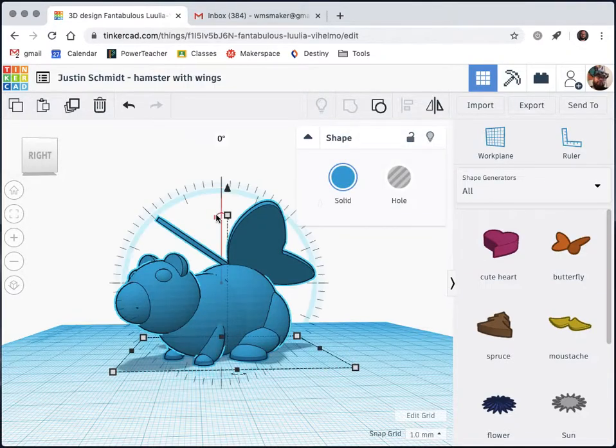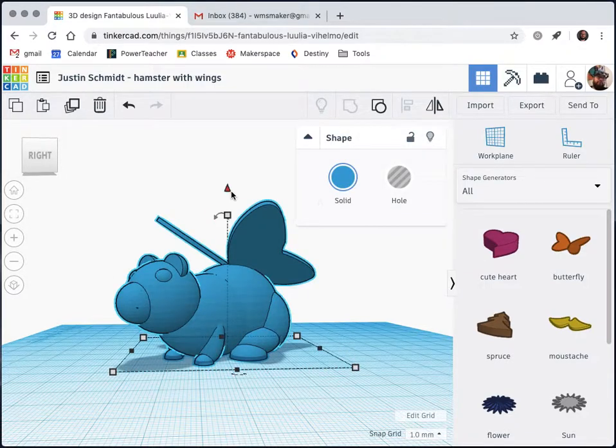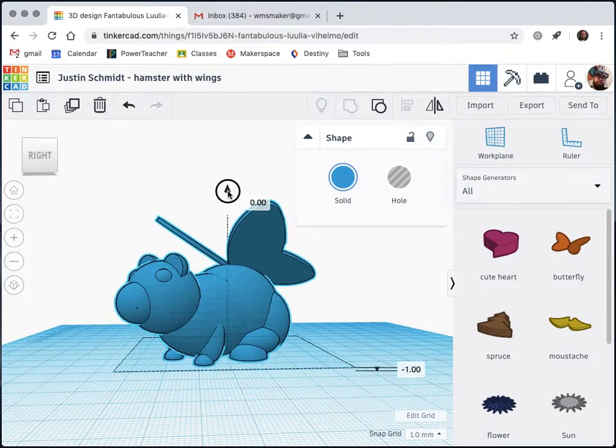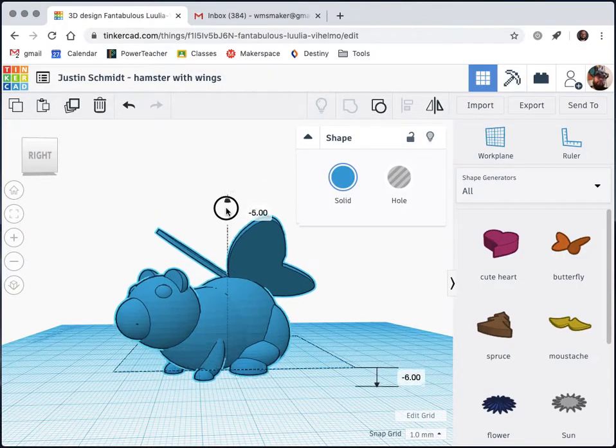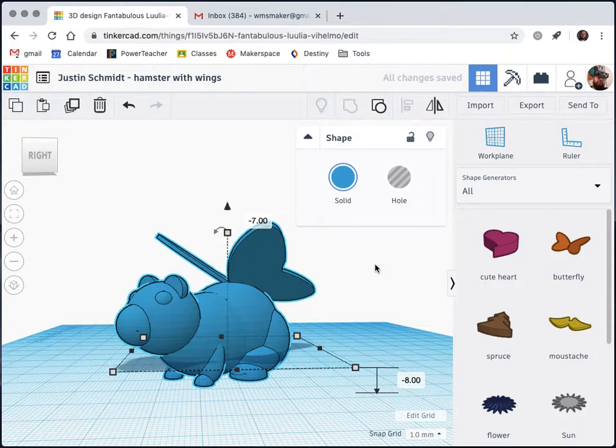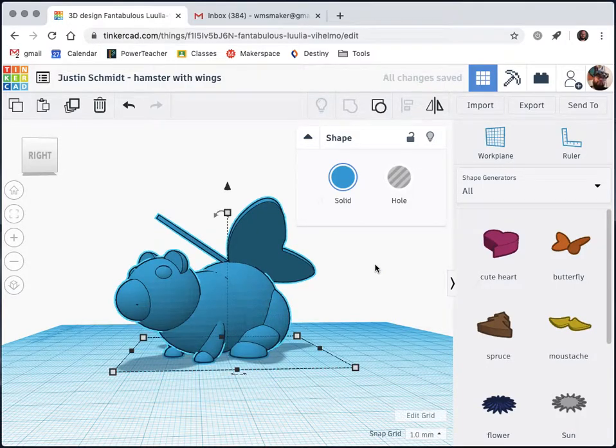I can either click on him and try to bring it up and down and try to get it to line up perfectly, or an easier trick is to press the D key on my keyboard which will drop my object onto the work plane.